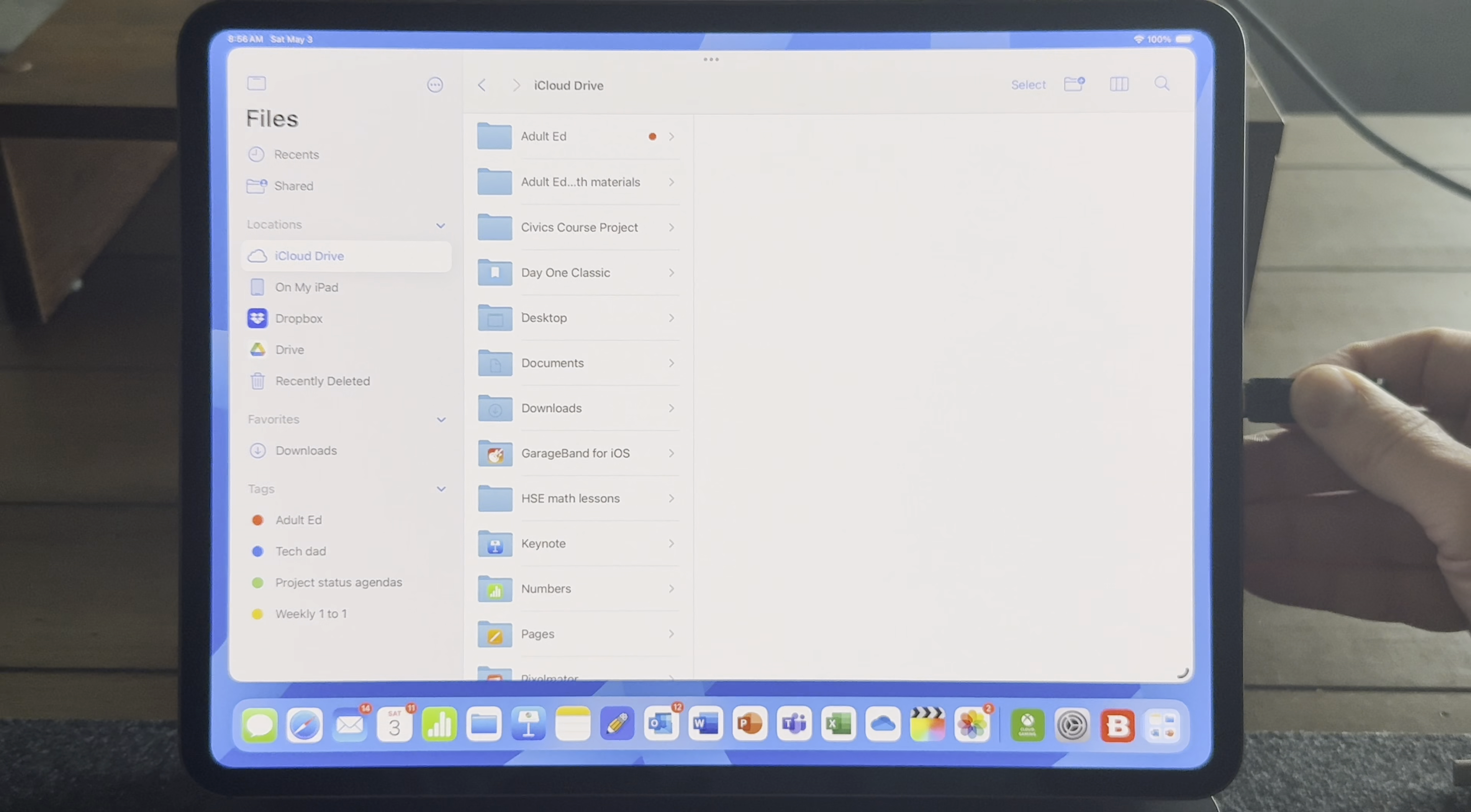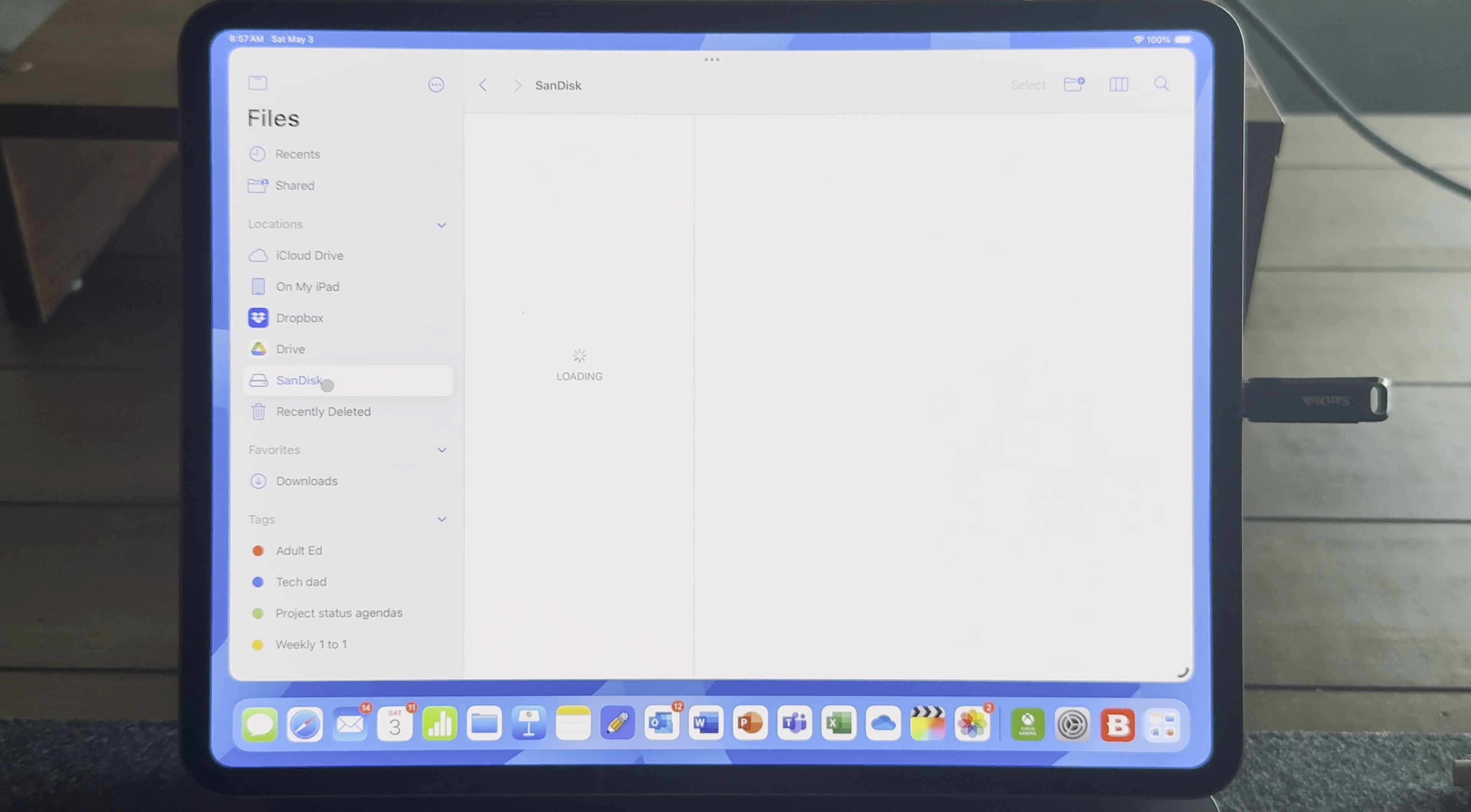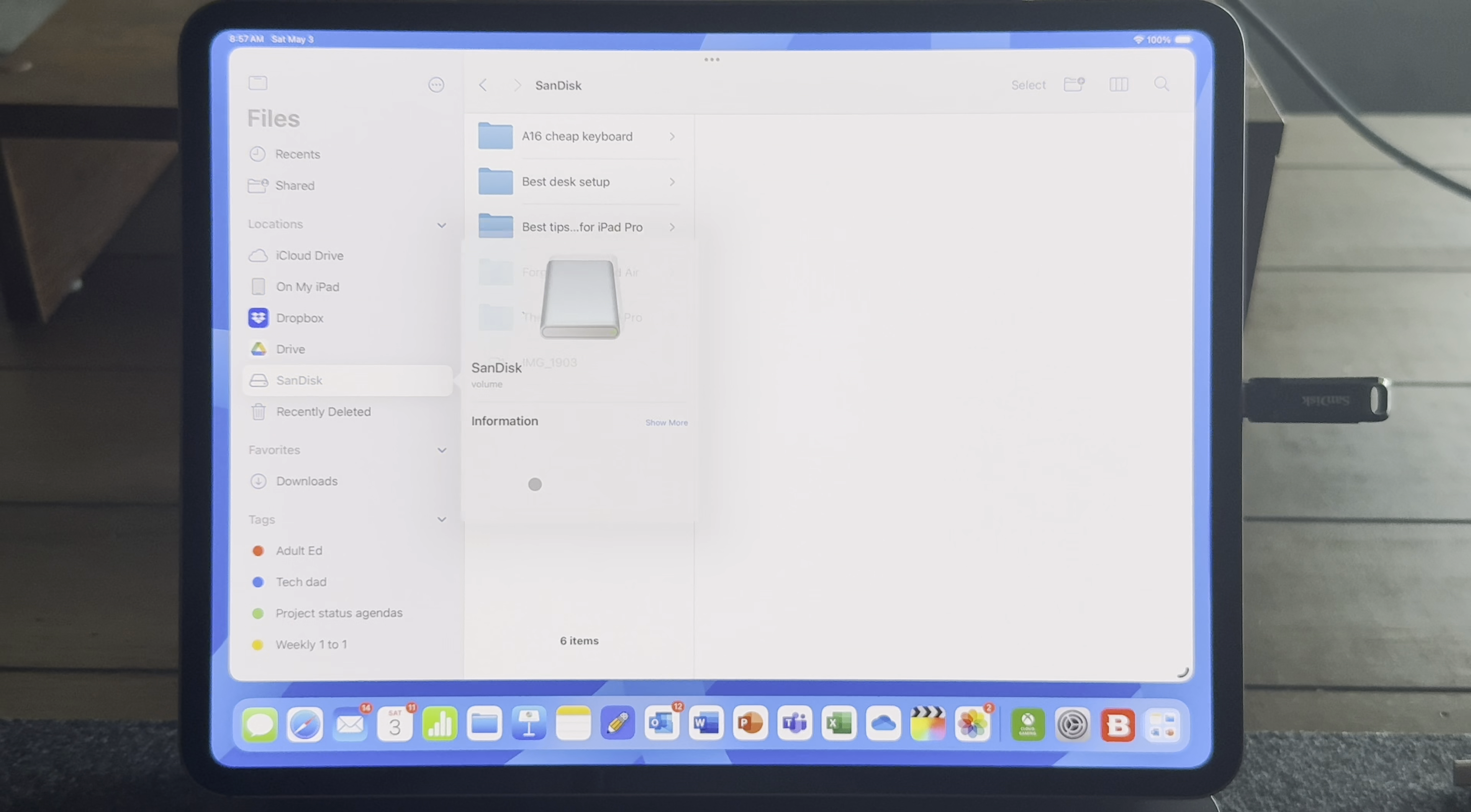External storage is really easy to manage as well. You can just plug in your external storage device like a thumb drive, and it will appear in the sidebar. And you can open multiple instances of the files app. So if you connect multiple external drives, you can easily drag and drop your files as needed.